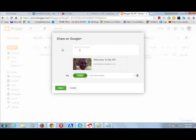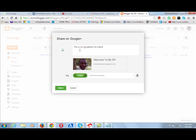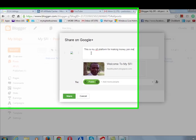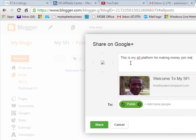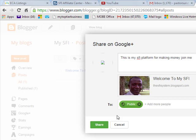So you can add a comment. Say, this is my SFI platform for making money. Join me. So, now you now say, publish to public. Then you say share.